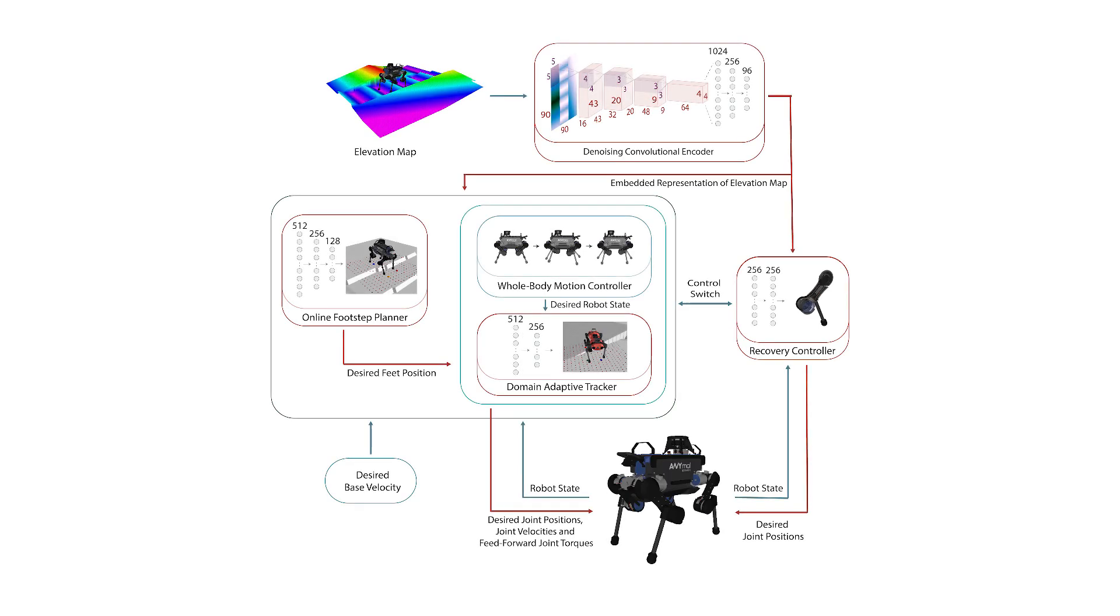As part of our framework, we introduce three RL policies. A first step planning policy, which, given terrain and robot state information, generates desired feet positions and forwards it to a whole body motion controller.